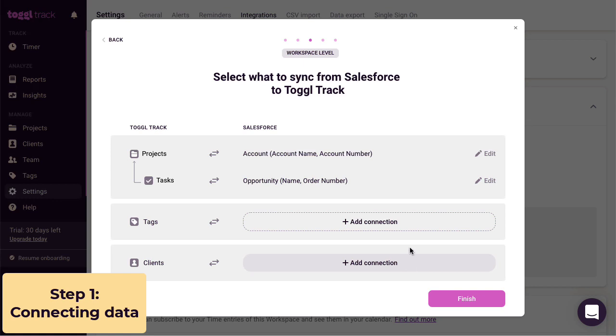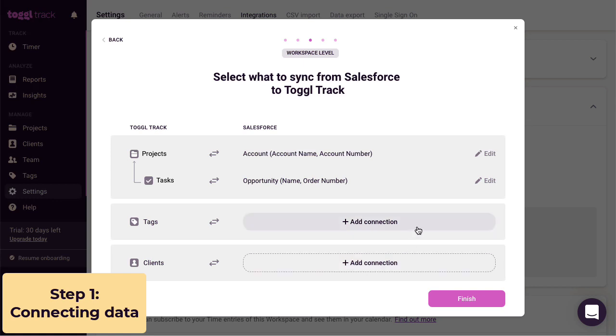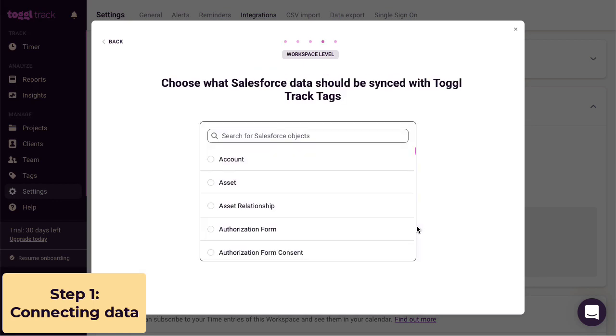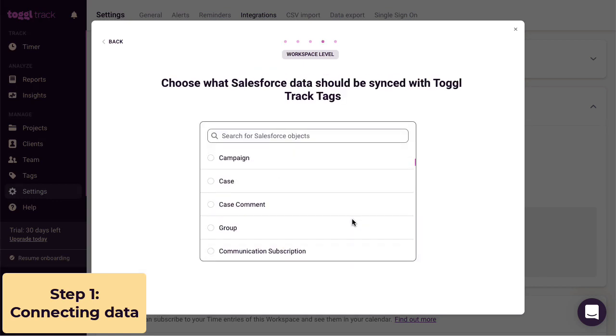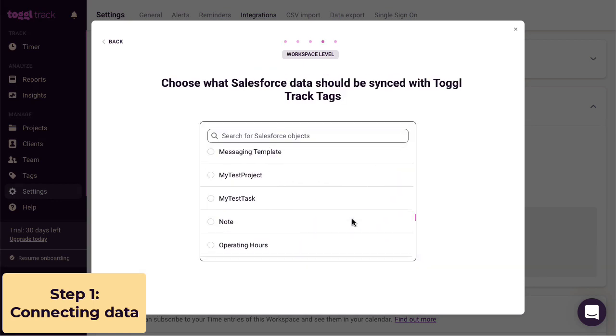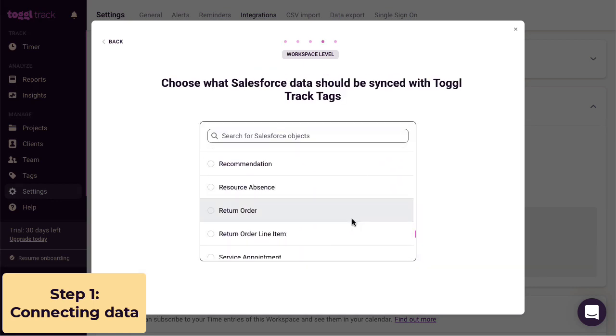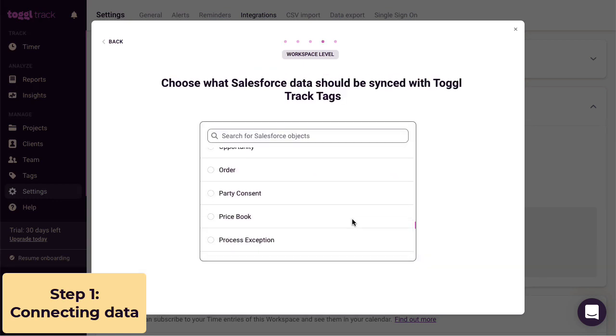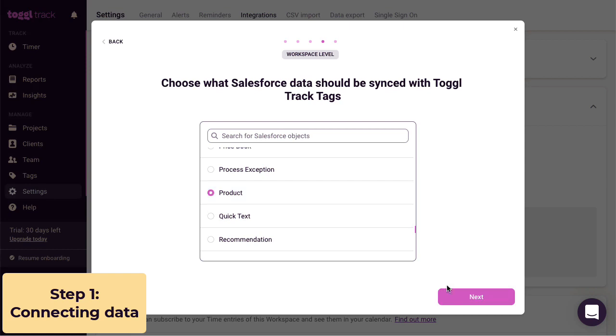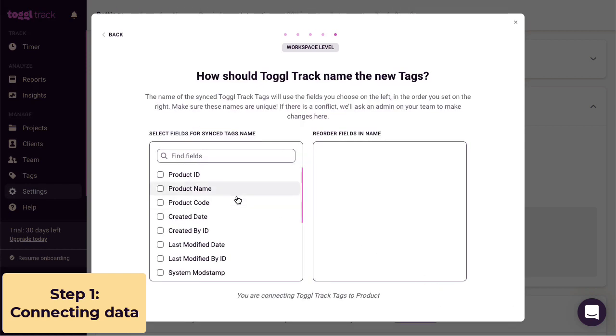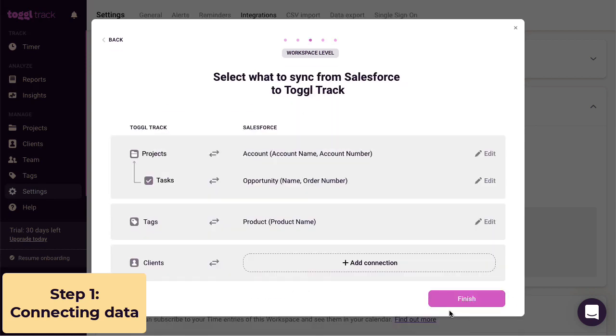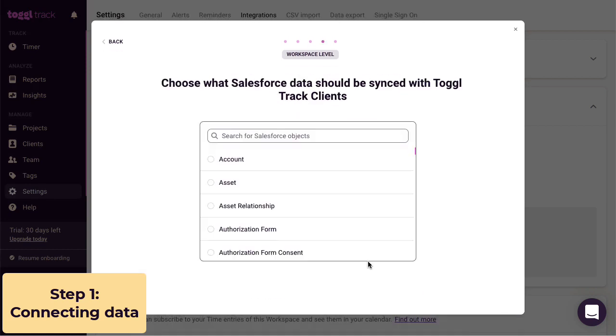Let's go ahead and link Salesforce products to tags and Salesforce contacts to clients.